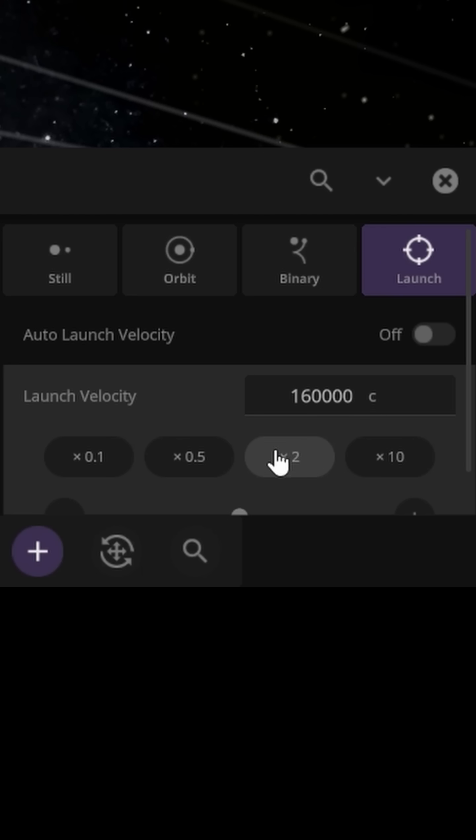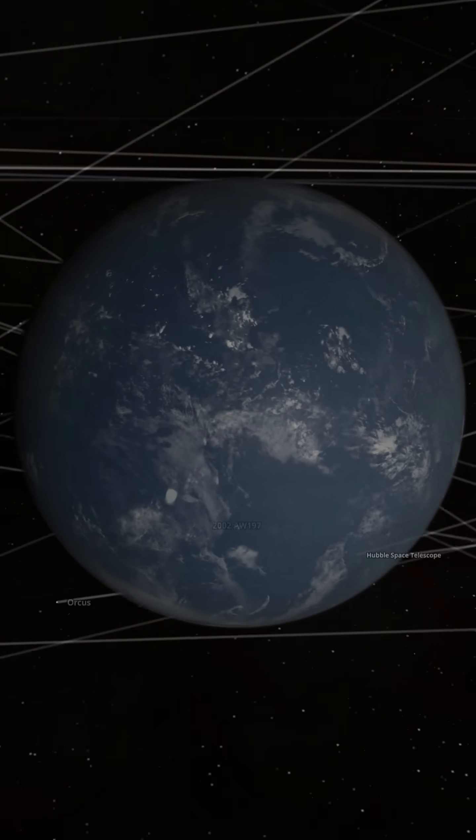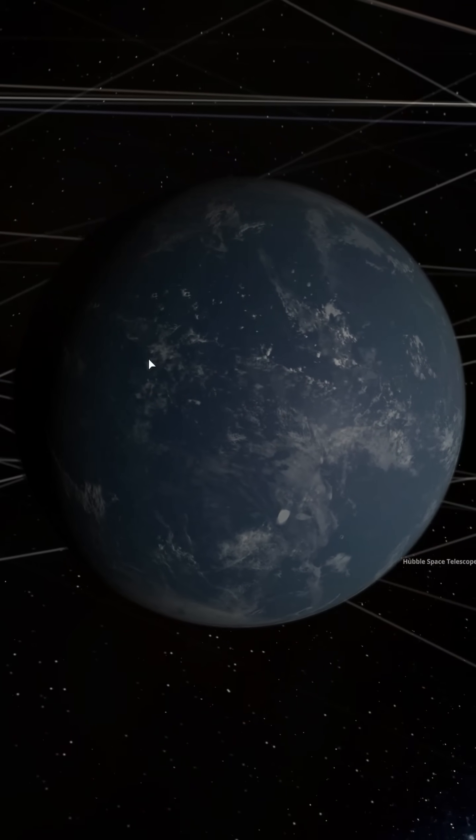What happens at 160,000 times light speed, though? All of the continents are gone.